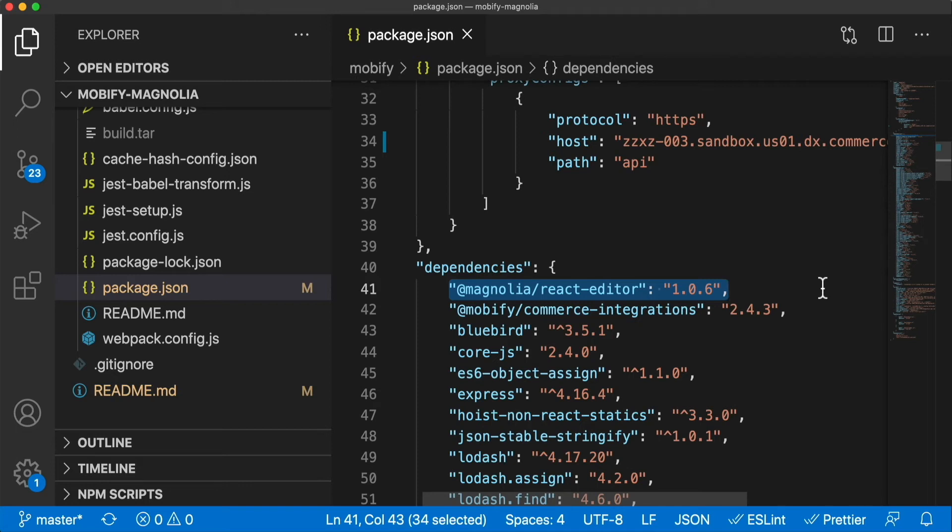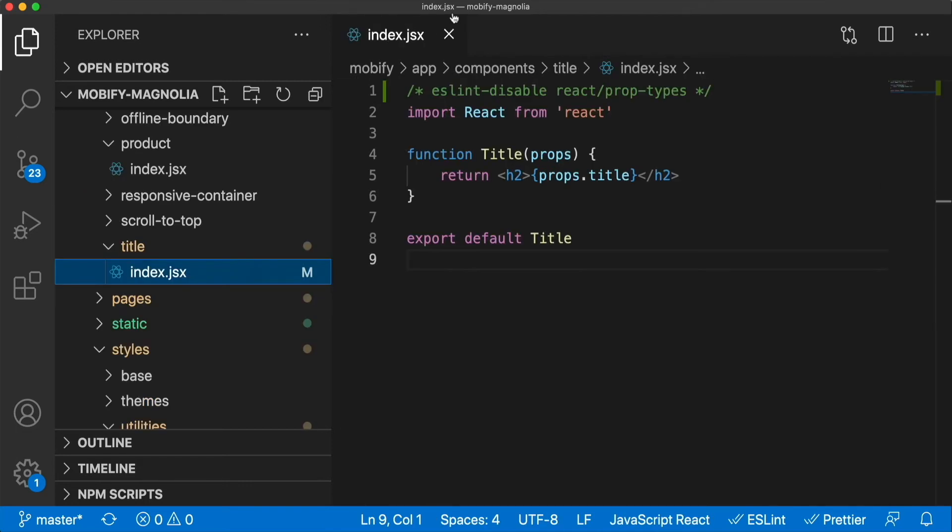In fact, they can use any front-end component as is, with no change. Take a title component as a simple example. Note that it is a vanilla React component. There is nothing Magnolia about it. The properties, or props, will be injected automatically by the library.